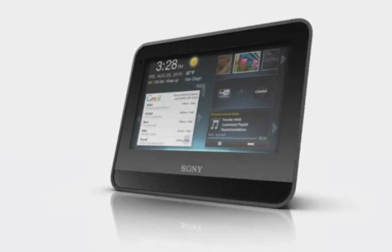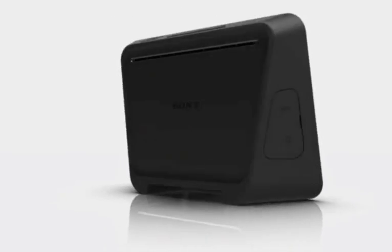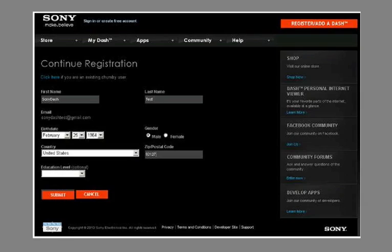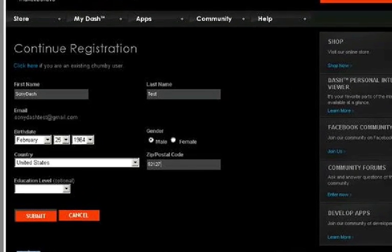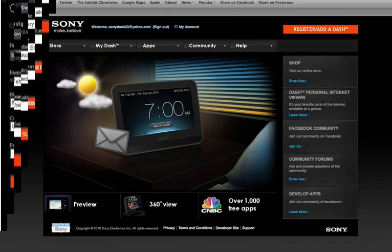You may have to wait a few minutes for the registration to process. Also, make sure to fill out all the required information.